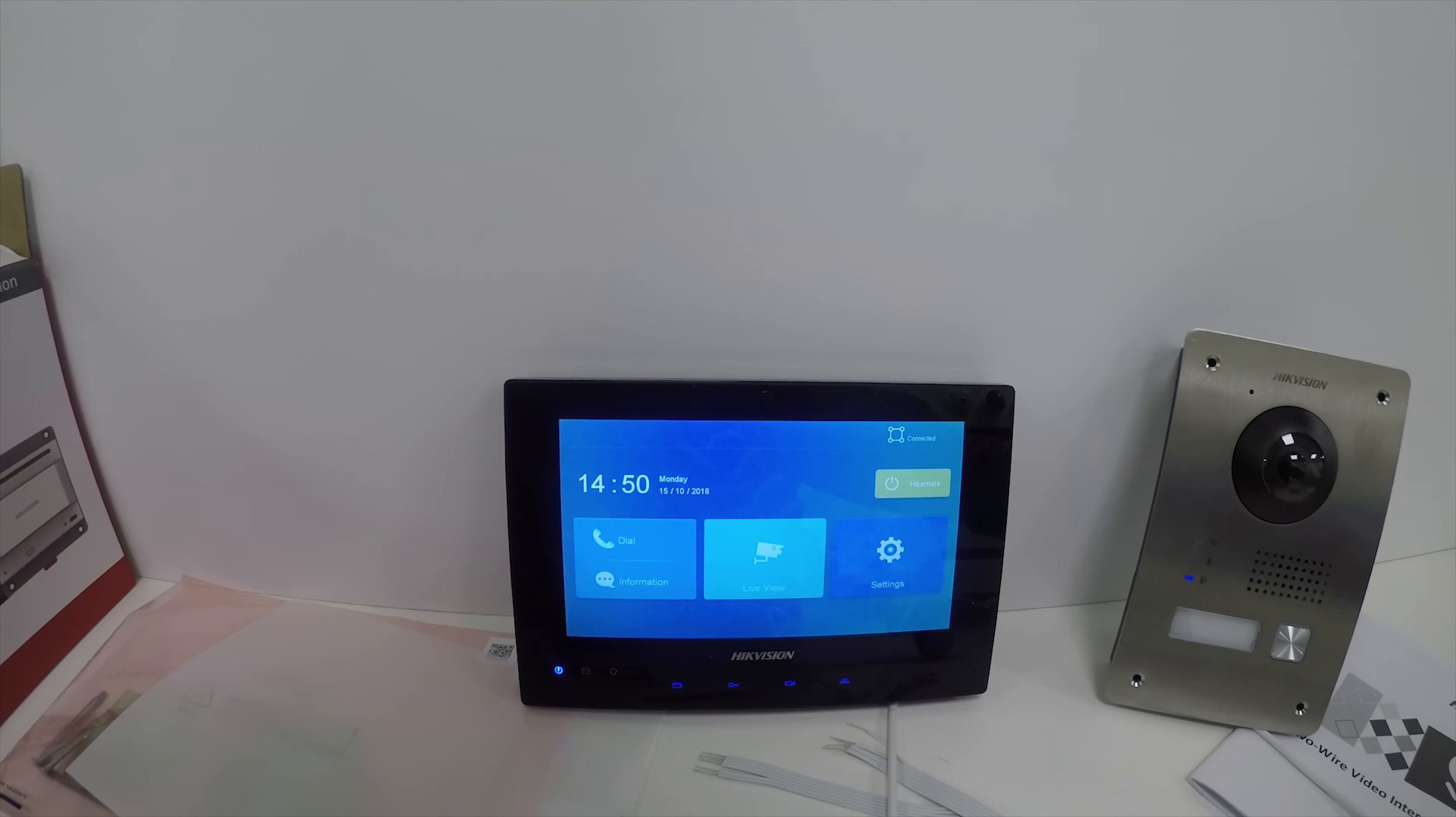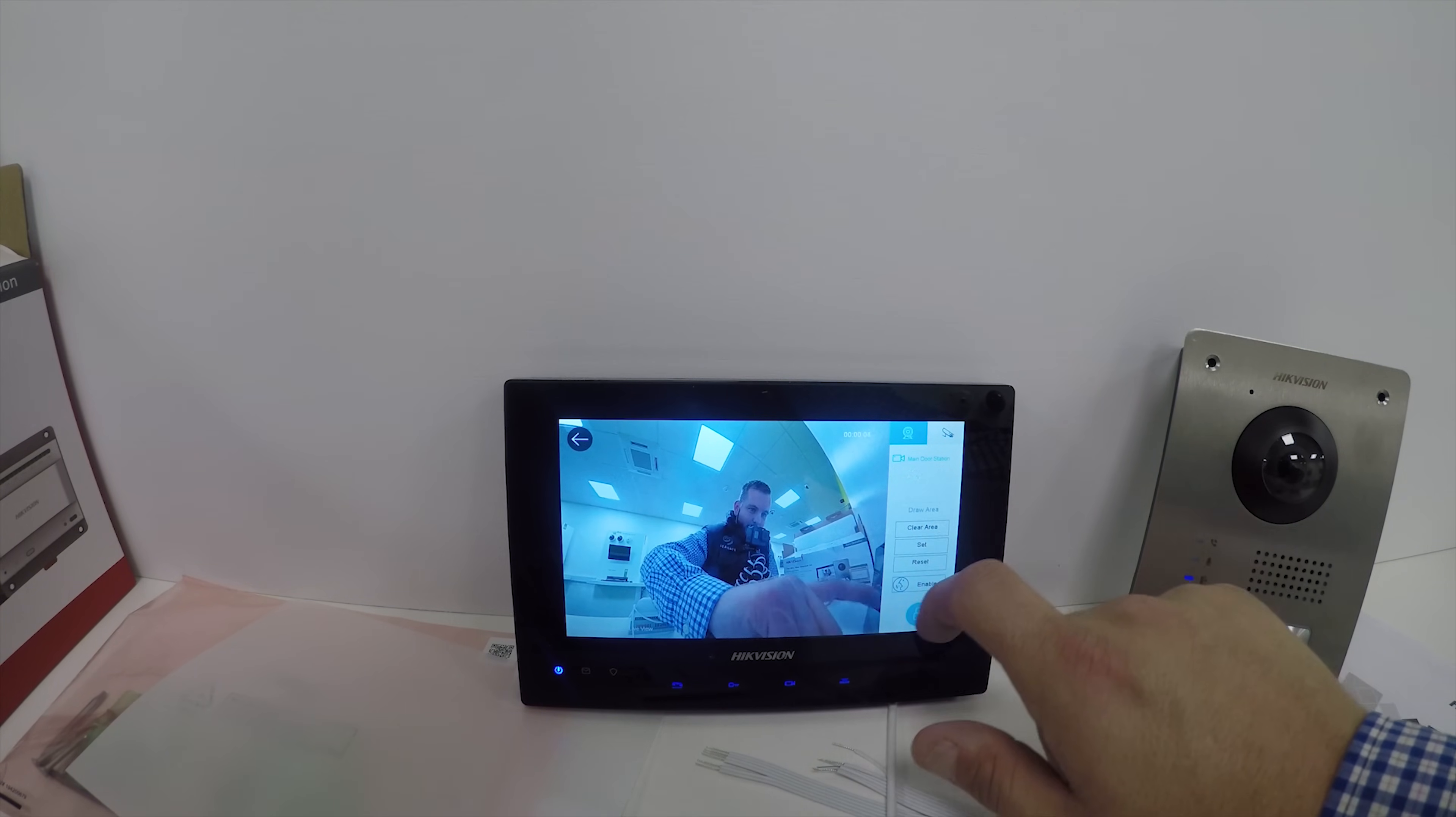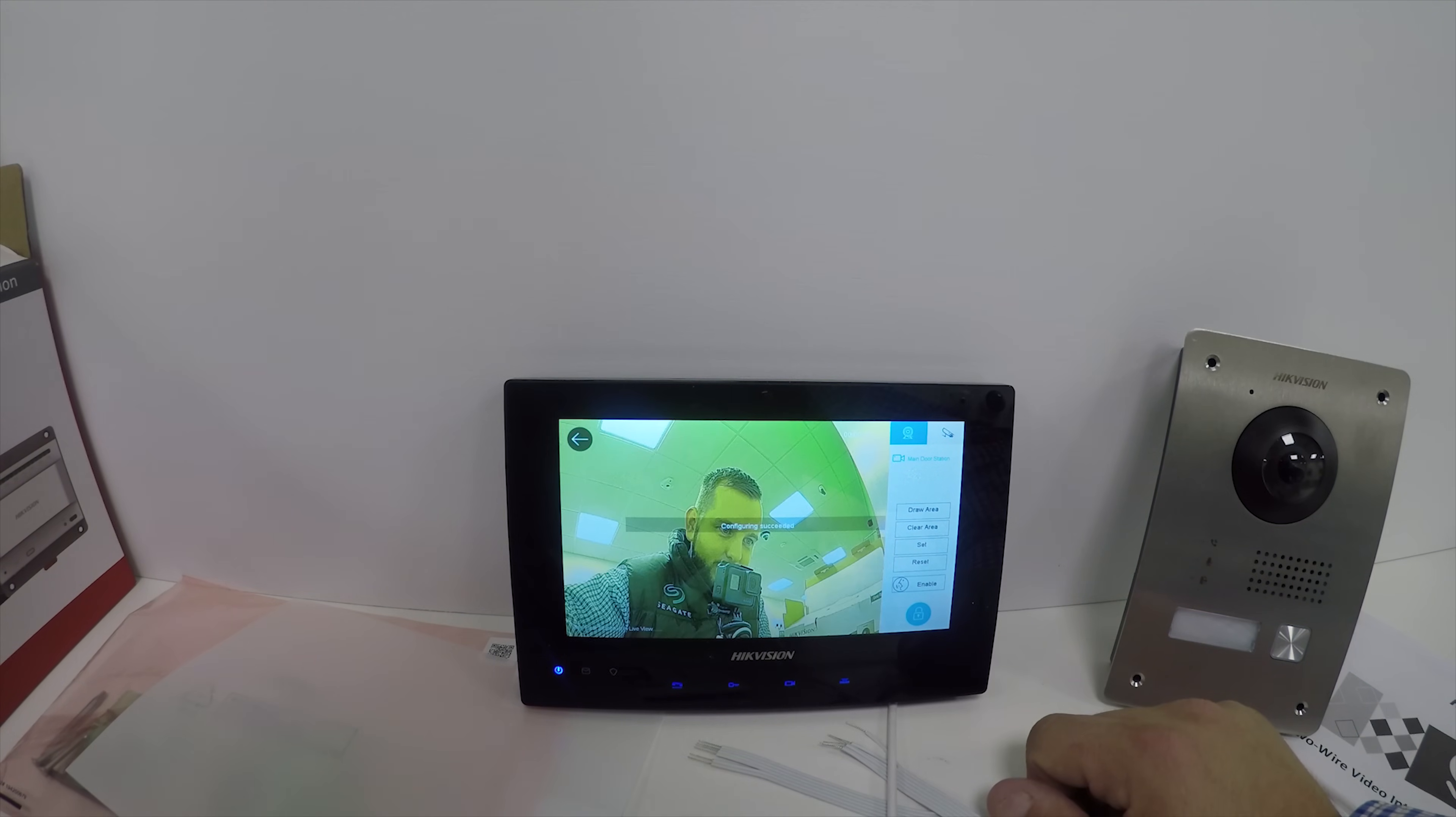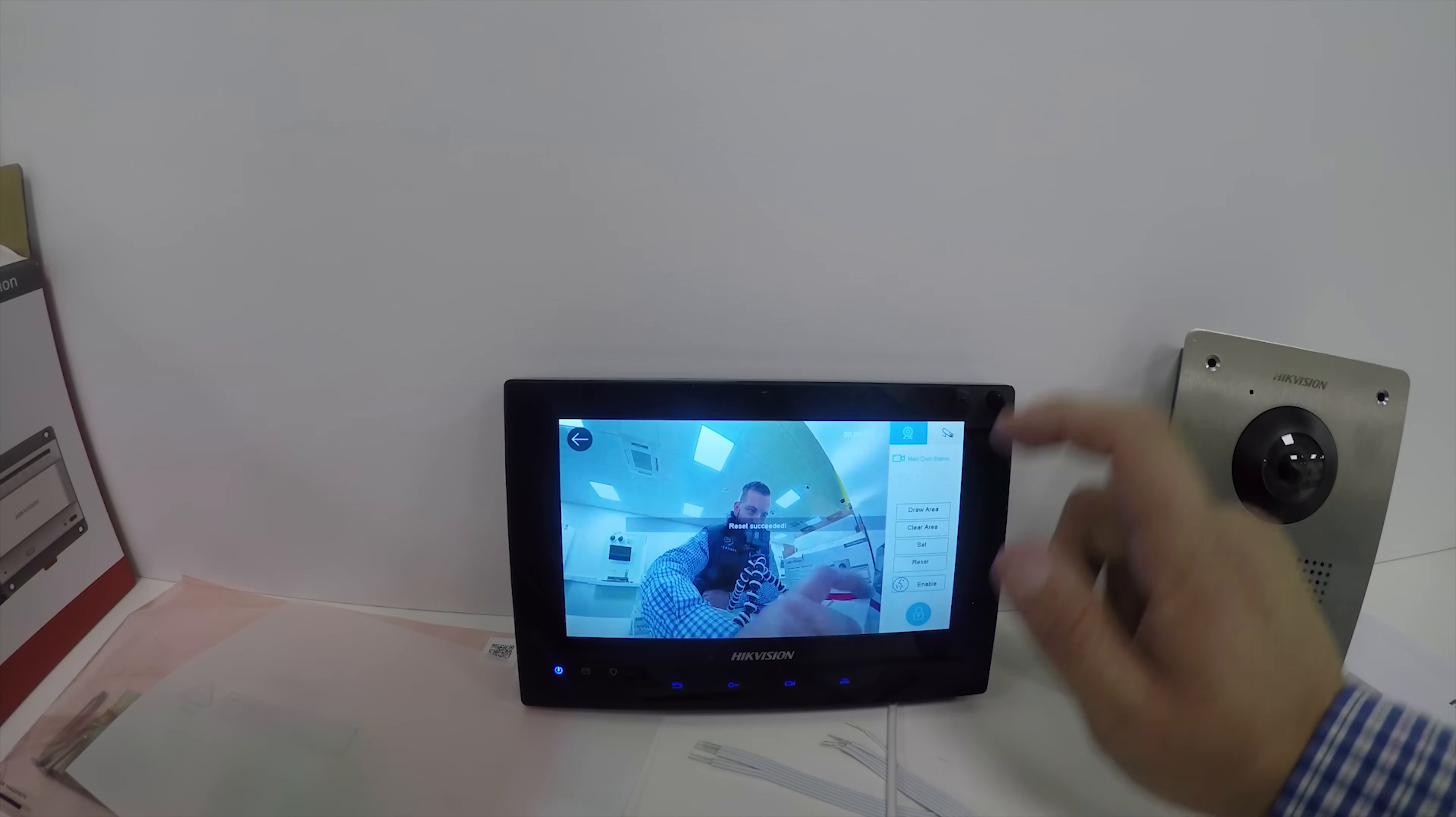If I want to click live view, I can enable the speech or watch it, draw an area to zoom in that way, or I can just clear area and make it go wide screen again.